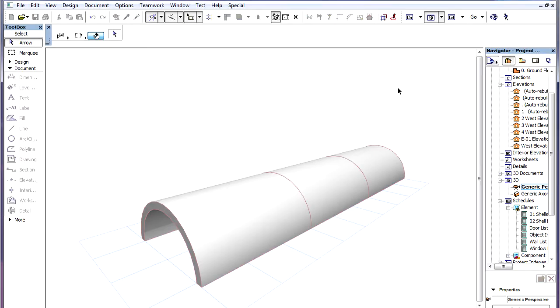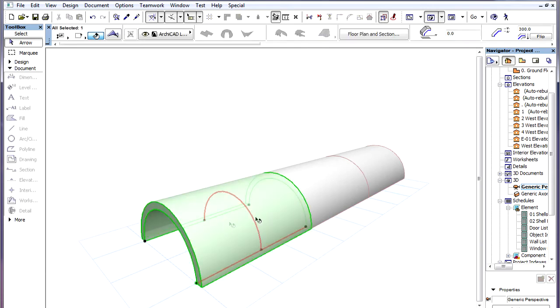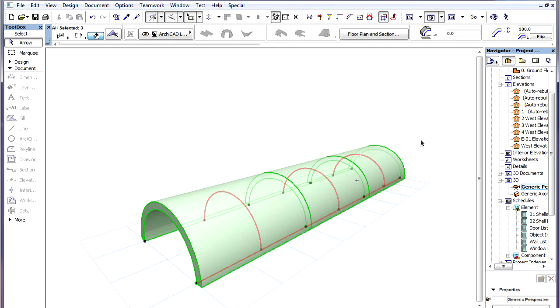This video shows the creation of a segmented canopy using extruded shells. The middle portion of the canopy needs to be a sloped piece. We have three extruded shells. Their profile polygons are half circles.